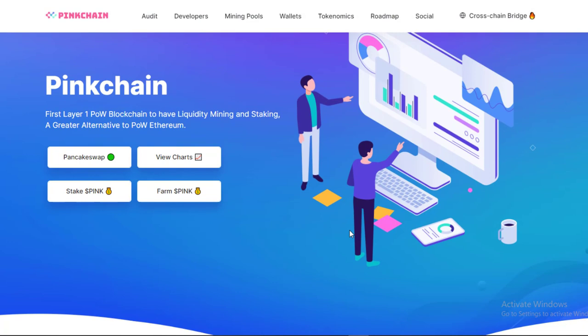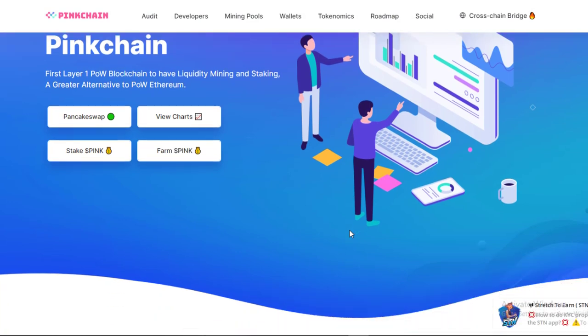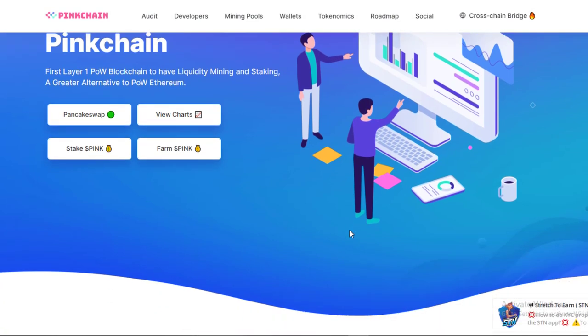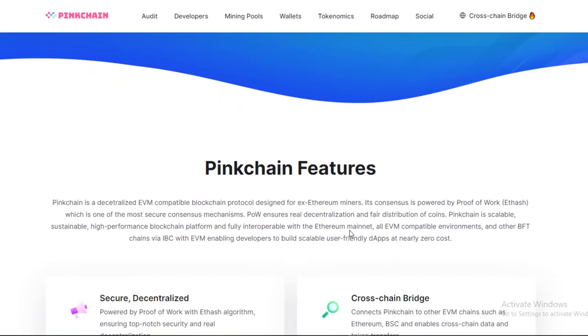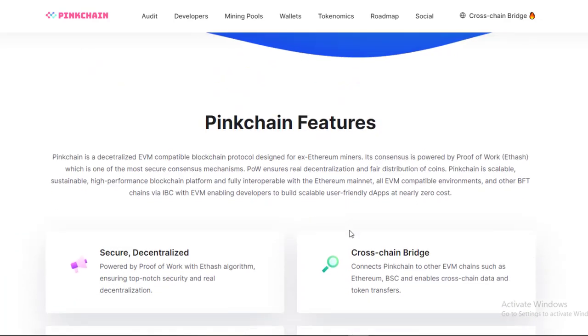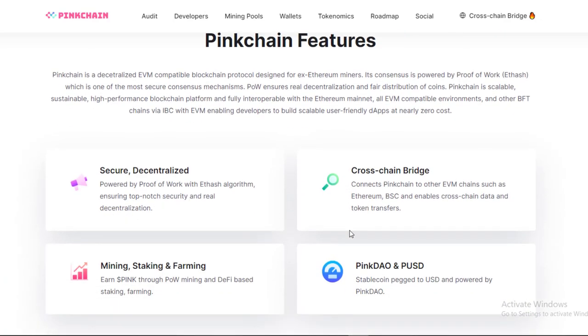Pinkchain is a decentralized EVM-compatible blockchain protocol designed for Ethereum miners. Its consensus is powered by proof-of-work ethash, which is one of the most secure consensus mechanisms. POW ensures real decentralization and fair distribution of coins.